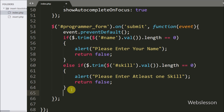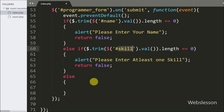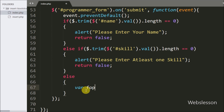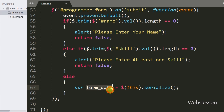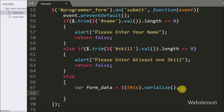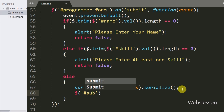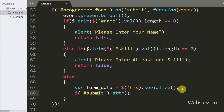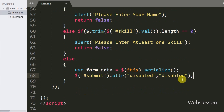Now we have written an else statement. This block of code will execute if both the name text box and skill text box have some value. Under this we have defined the variable formData equal to $(this).serialize(). This will convert the form data into a text string in standard URL-encoded notation and store it into the formData variable. After this we want to disable the submit button, so here we have written $ with submit button id submit with the attr method and the disabled attribute. This code will disable the submit button.